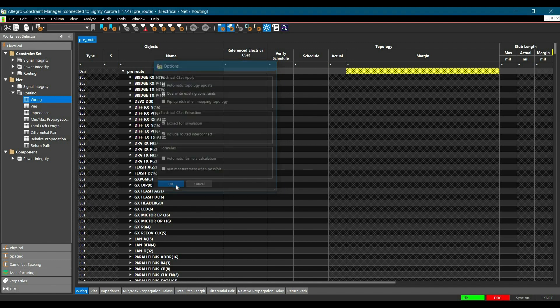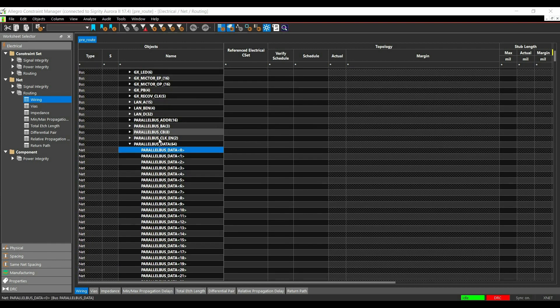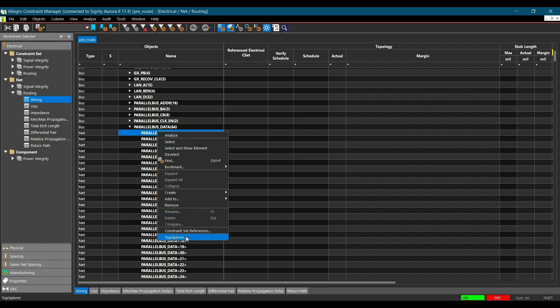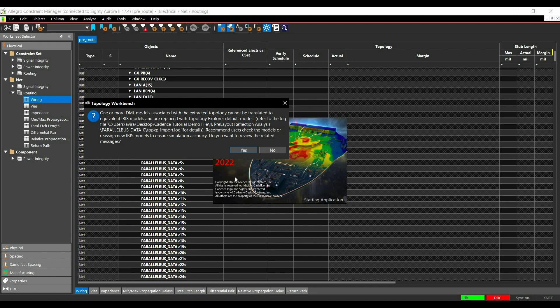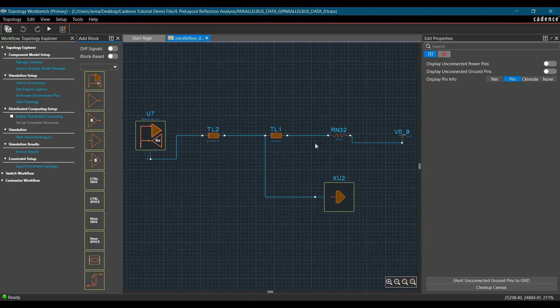Click OK. Now we are good to go for Topology Extraction. Make sure you are inside the Wiring Spreadsheet. Select Parallel Data 0, right-click and click on Topology Explorer. A message will pop up reminding you that models are not assigned yet — we are going to assign models in Topology Explorer 17.4 directly, so you can ignore it and click No. And here we go — we have extracted the Parallel Data 0 net from the board file.